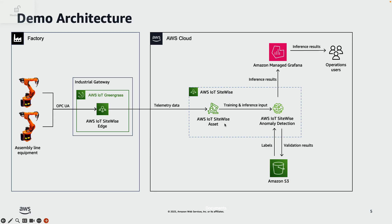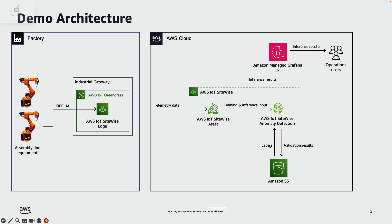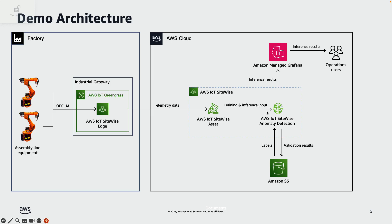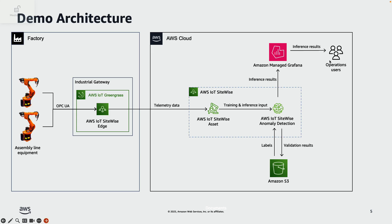Next, once anomaly detection is enabled for an asset, SiteWise provides all the required training data to train an anomaly detection model. Any past maintenance records can be provided as data labels to improve the model performance. Once the model is trained and inference is enabled, SiteWise provides live telemetry to the model for decisioning. The inference result is then displayed on an operator dashboard built on Amazon Managed Grafana. Operators and plant floor personnel can monitor assets and take corrective actions when there is an anomaly.